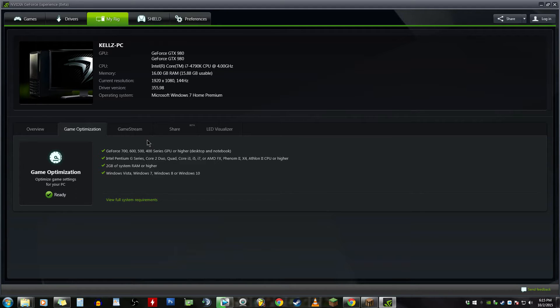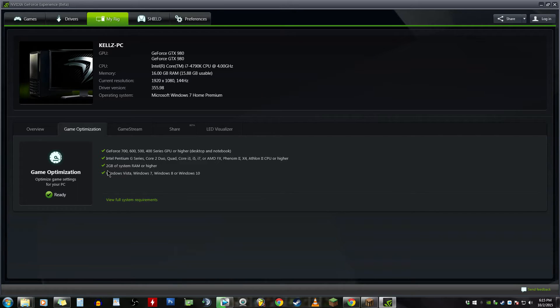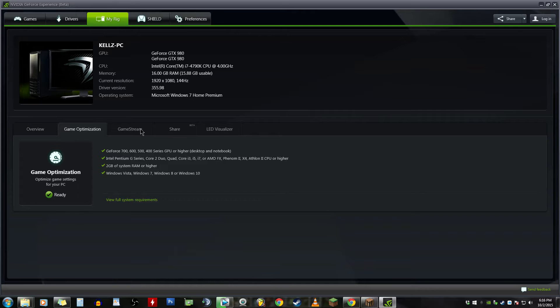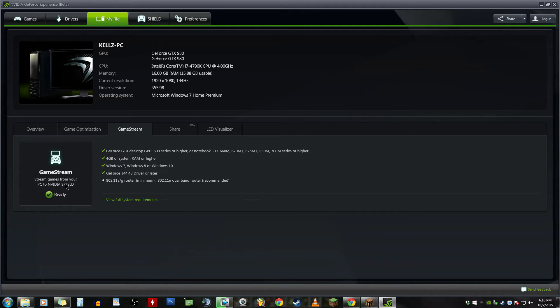These are the specs that you need: two gigs of system RAM or higher, Intel Pentium G series, and so on. You can read them.